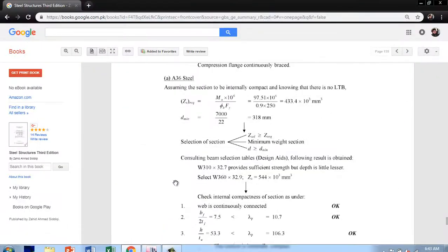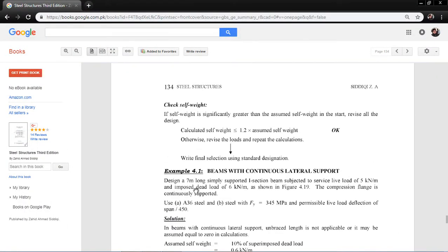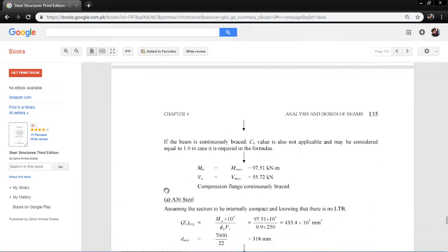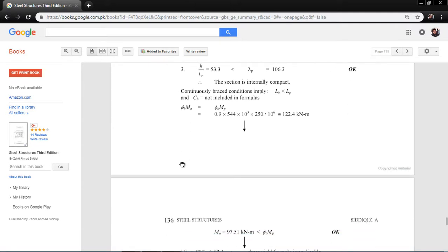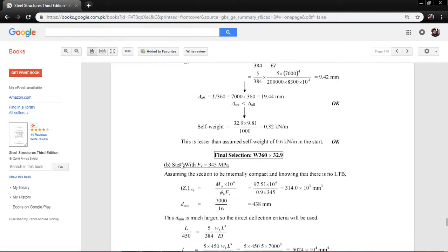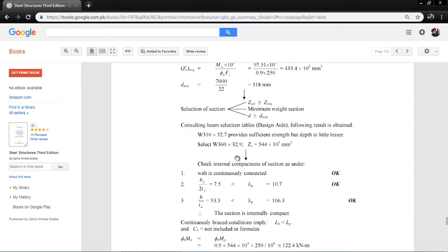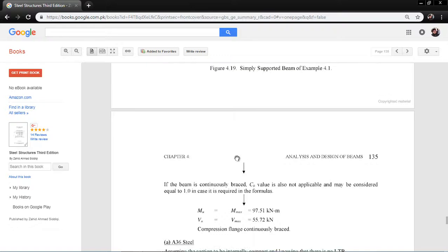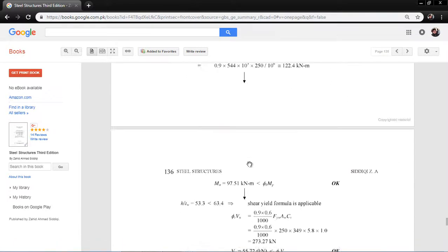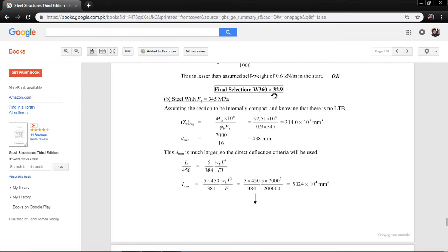To verify this example, I will select the section that was designed in the manual example, which is W360x32.9. I will select that section, apply the loading, and check whether it satisfies the requirements and matches the manual example. Let's confirm the final section is W360x32.9.